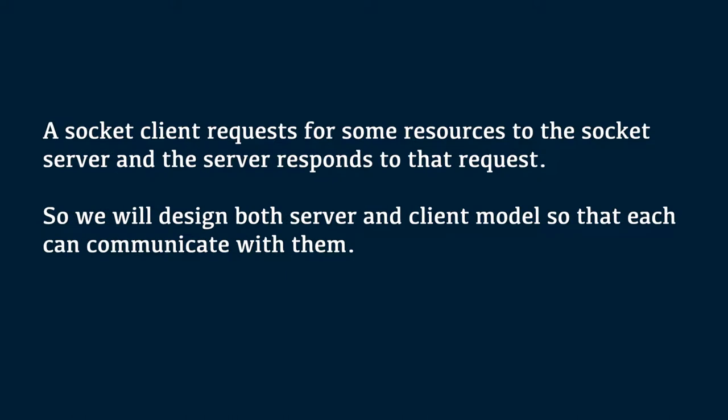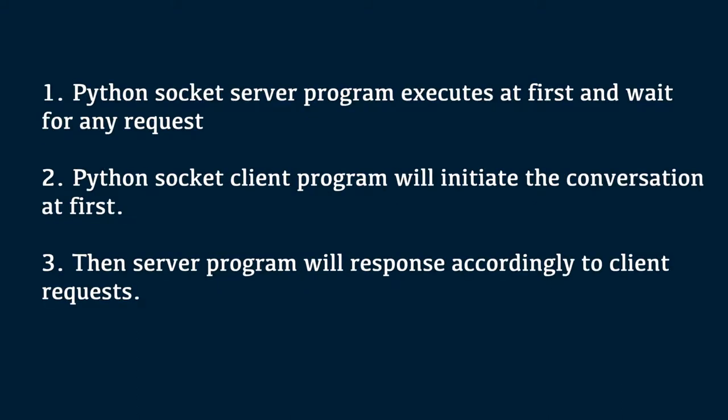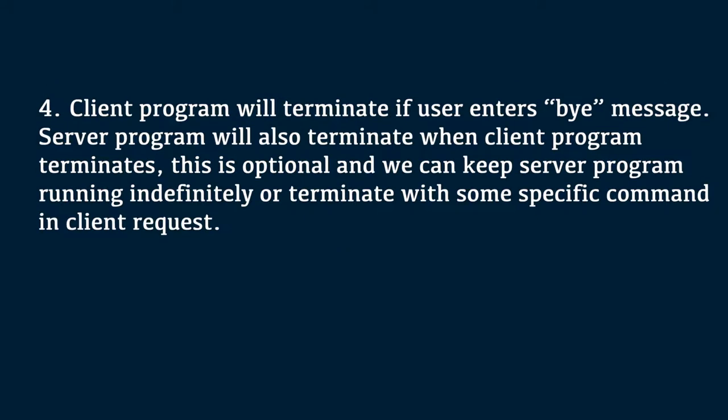A socket client requests for some resources to the socket server and the server responds to that request. So, we will design both server and client model so that each can communicate with them. The steps can be considered like this. Python socket server program executes at first and waits for any request. Python socket client program will initiate the conversation at first. Then server program will respond accordingly to client request. Client program will terminate if user enters bye message. Server program will also terminate when client program terminates. This is optional and we can keep server program running indefinitely or terminate with some specific command in client request.